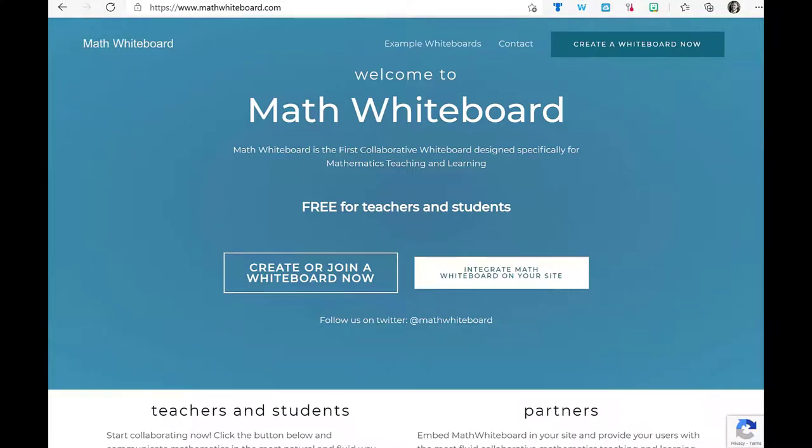I just sat through a demo of MathWhiteboard.com, and while I thought I would be looking at it for secondary teachers, I actually saw a few uses for primary teachers.